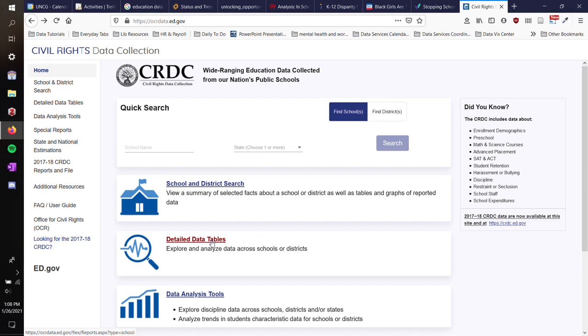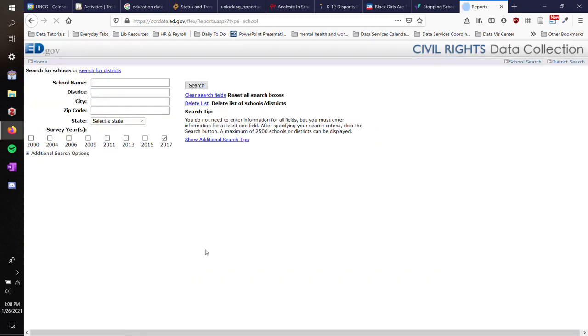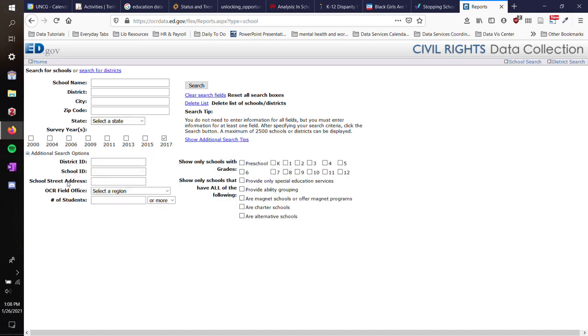But I'm going to show you, if you go down to Detailed Data Tables, it will let you get a bunch of data. So I'm going to pick the latest data set, which was 2017 to 2018. If you want to pick a state, you could select North Carolina or a specific area.